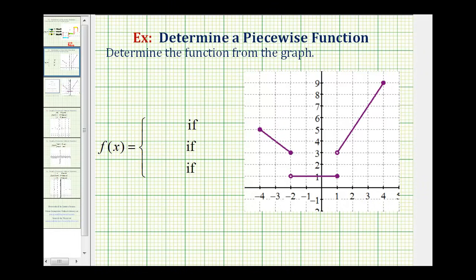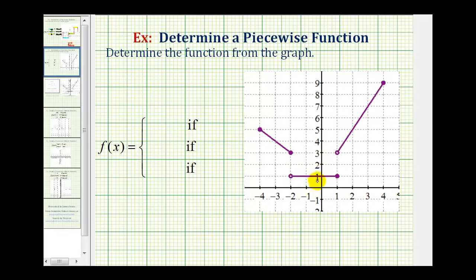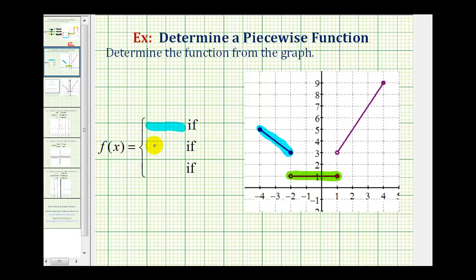Welcome back to a second example of determining the function rule for a piecewise defined function given the graph. The first thing we should recognize from our graph is that we have three pieces, so we'll have to have three function rules for our piecewise defined function. Working from left to right, we'll have a function rule for this piece — that'll be our first function rule — and a function rule for this piece, our second function rule.